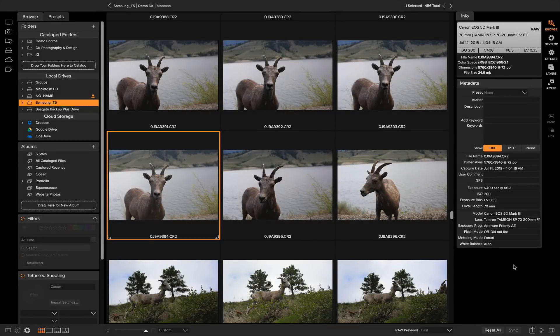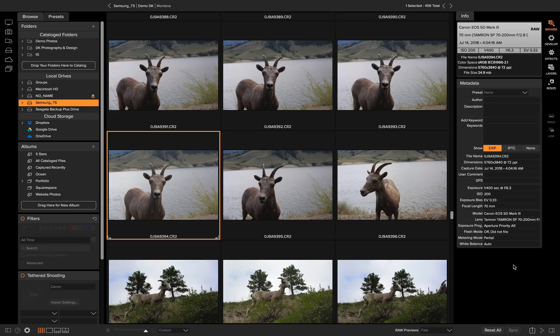Hey everybody, in this video I want to talk to you about presets inside of OnOnePhotoRAW 2018. I want to show you how you can make a preset, where to find your presets, and also how to copy and paste settings from one photo onto multiple photos at the same time.